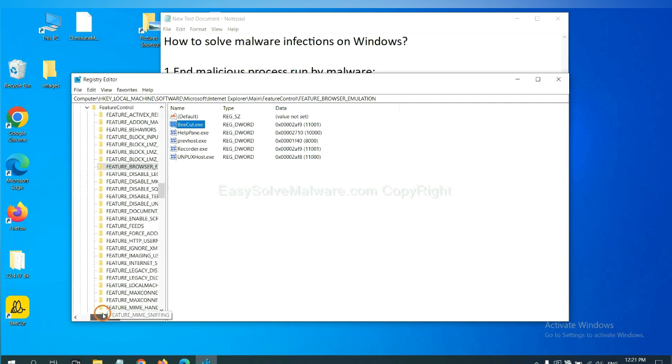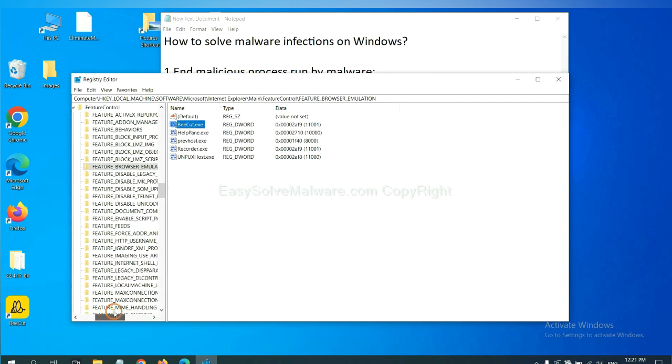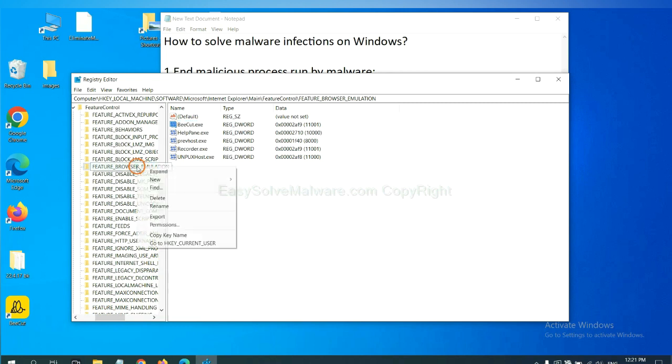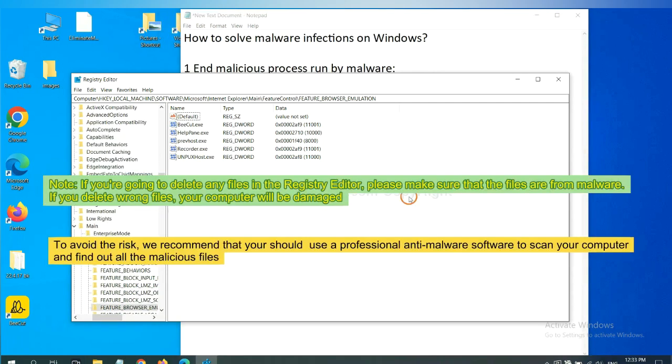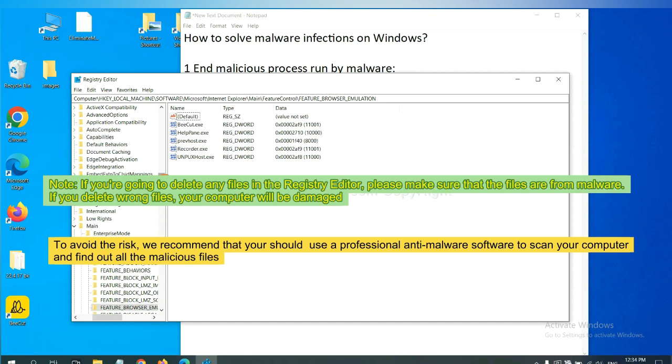Now we have found some files from the malware. Right click on the folder and click delete. If you are going to delete any files in the registry editor, please make sure that the files are from malware. If you delete the wrong file, your computer will be damaged.